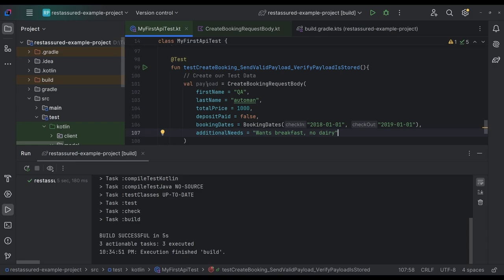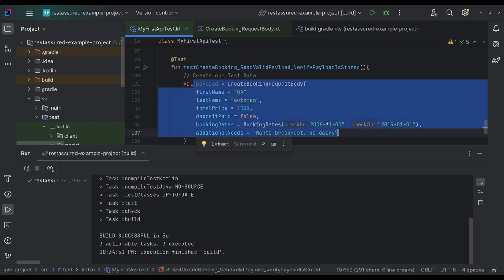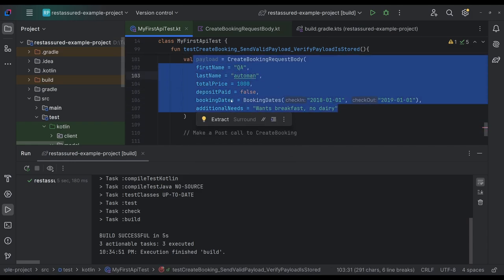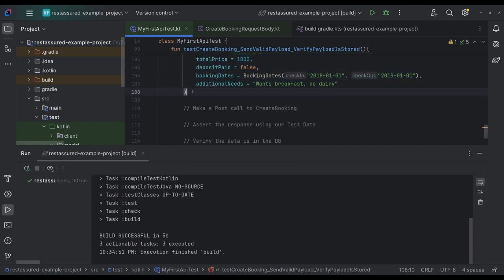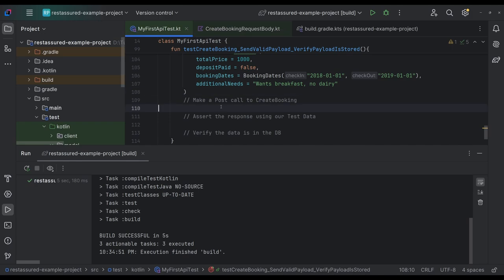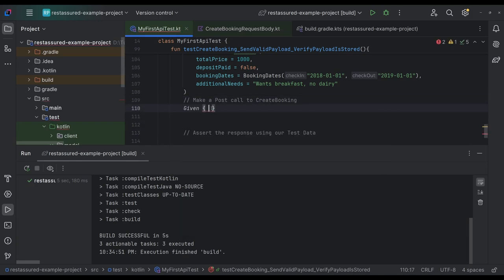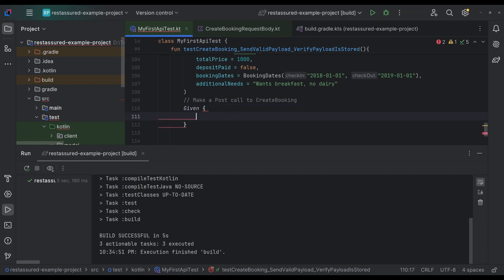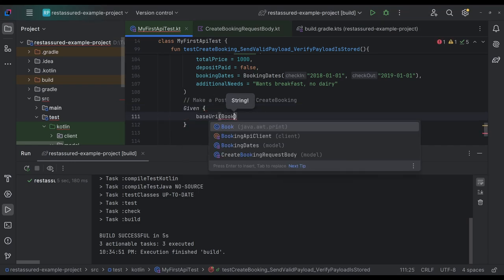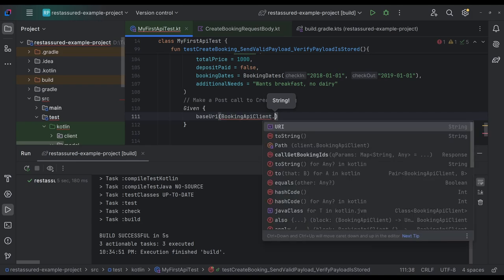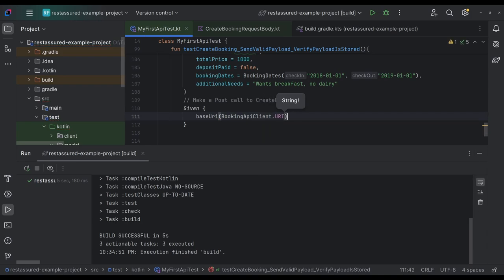So this is our payload. And we kind of have this going, which is great. So now that we have a payload, we actually now make our call. So in our call, let's have given. And if I go to our thing here, given our base URI is booking client dot URI. So we have our URI. We are now going to add a header. So we're familiar doing that.